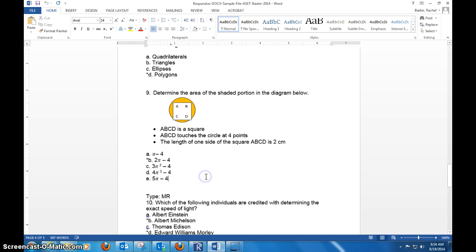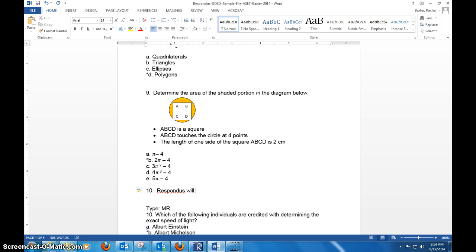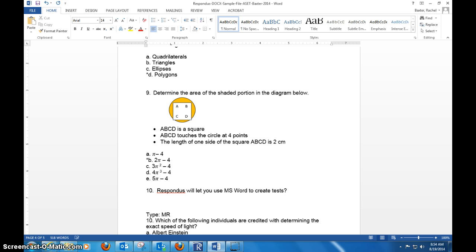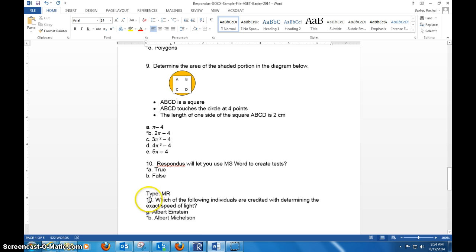To do a true-false, I might say Respondus will let you use this word to create tests, and then what you would do: A) true, B) false, or yes/no, etc. And then again, put that asterisk in front of it, and then of course go through and make sure everything is numbered correctly.